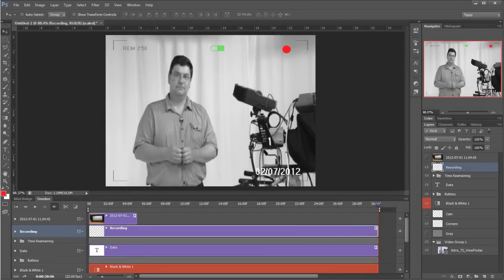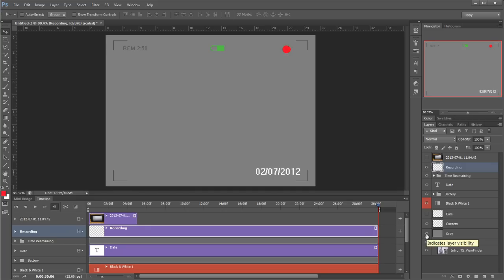Okay, so here we are in Photoshop. First things first, I'm going to turn on this grey layer. This serves two purposes: one, we can see the screen ornaments a little easier, and secondly, we don't have to look at my ugly mug throughout this tutorial.